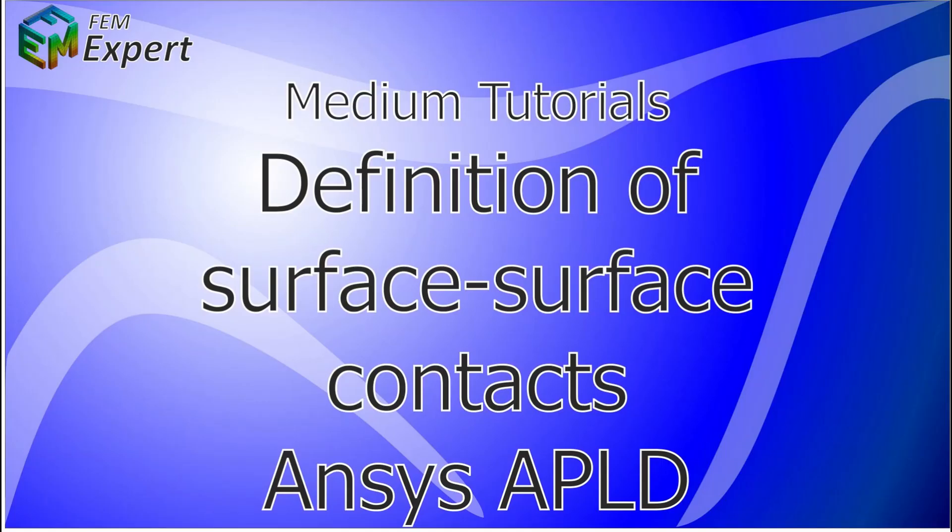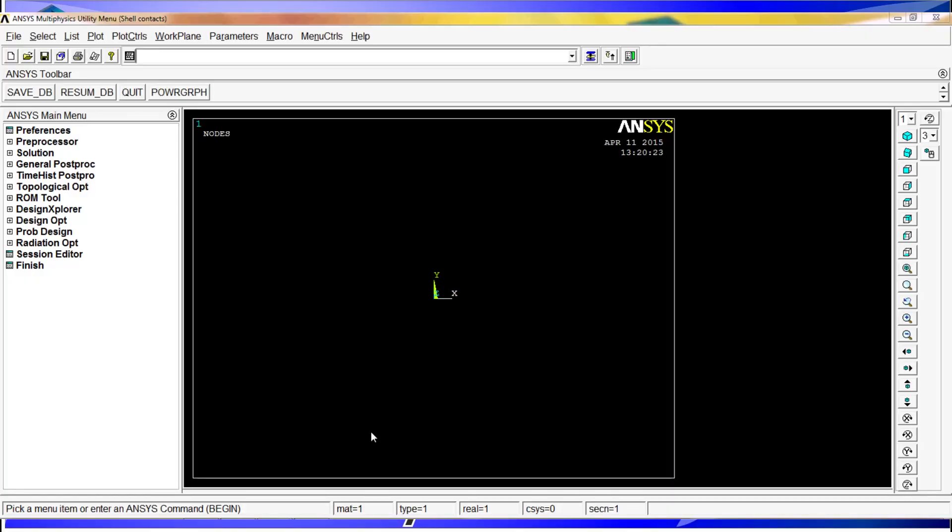Hello and welcome to FEM Expert. Today we will present a medium tutorial which will show you how to define surface to surface contacts in ANSYS. As usual, we will start with the ANSYS interface. The example we are going to do today is two surfaces on top of each other having a bonded contact, and then simulate them to see that the contact is working.